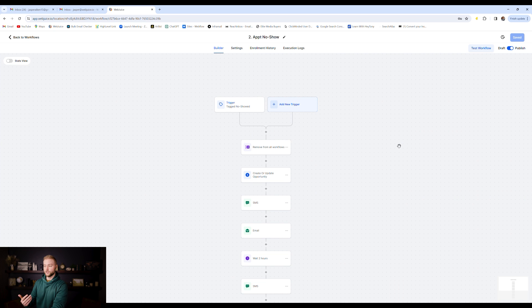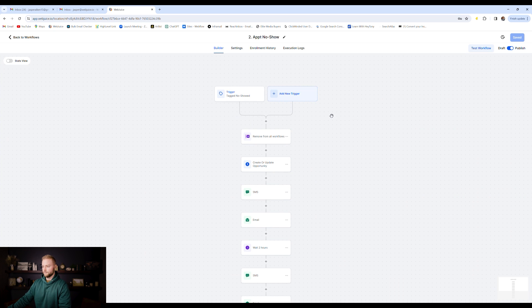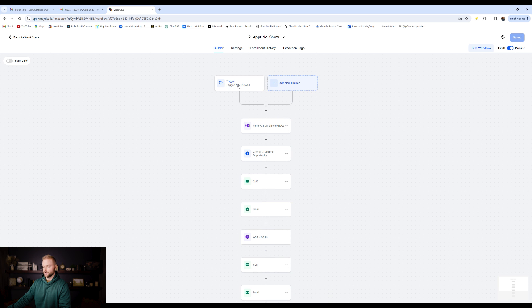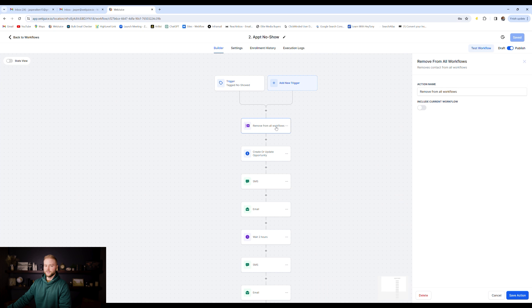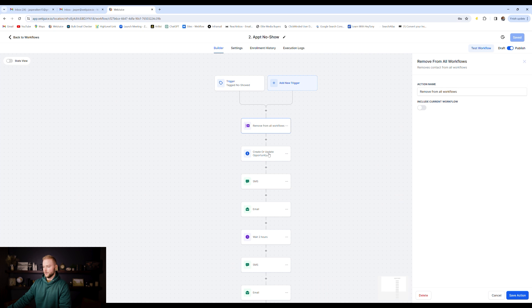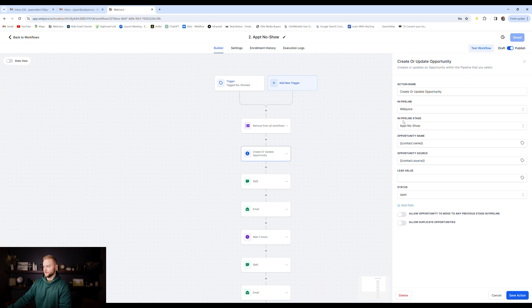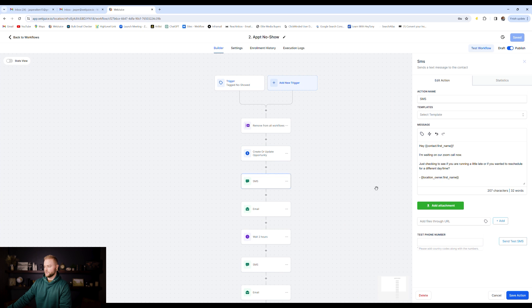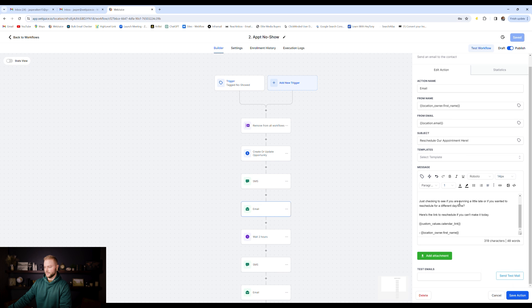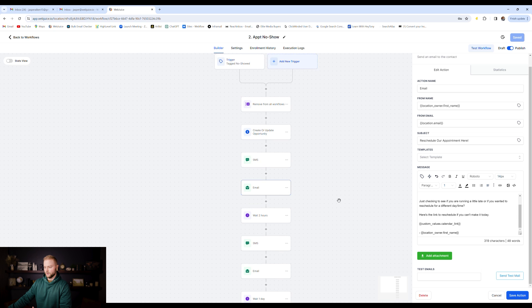Automation number two is for people who don't show up to the appointments that they book. And so we have a trigger after I have an appointment with somebody, I tag them with this no-show tag. It'll remove them from the other workflow that they were in for the appointment. It'll update them to the no-showed stage in our pipeline. It will then shoot them a text message saying, Hey, I'm waiting on the zoom call. Just checking to see if you're running a little bit late or you need to reschedule whatever.